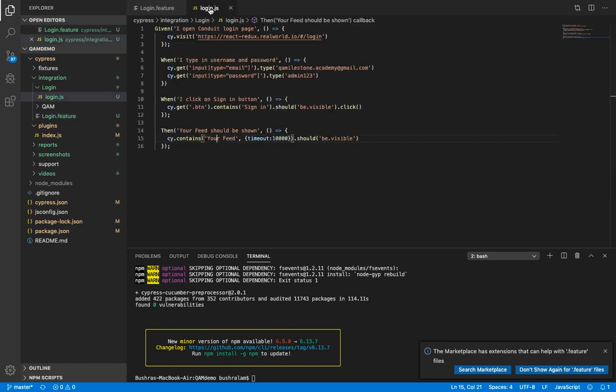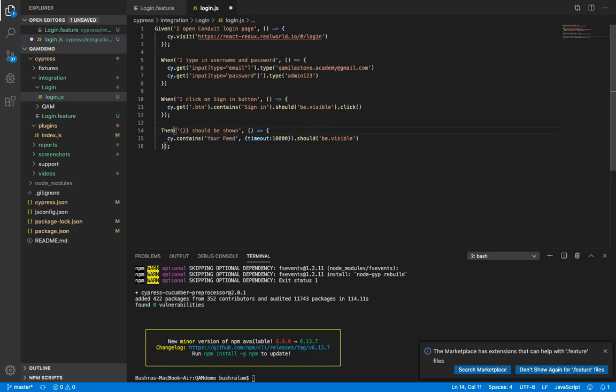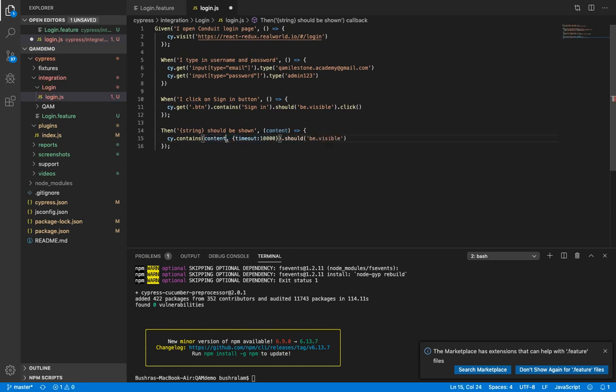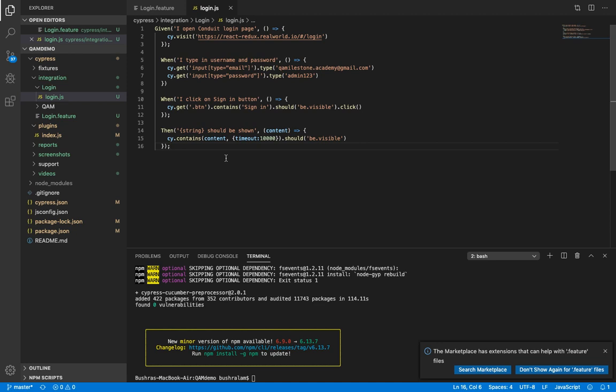And then in your step definition file, you need to have string in curly braces instead of the text, and here we will have a parameter and we will use it here. So this parameter would be of type string and would contain the text wrapped in double quotes in your feature file. So that was easy to do. Now another important thing is using data tables. Let's see how to use data tables here.